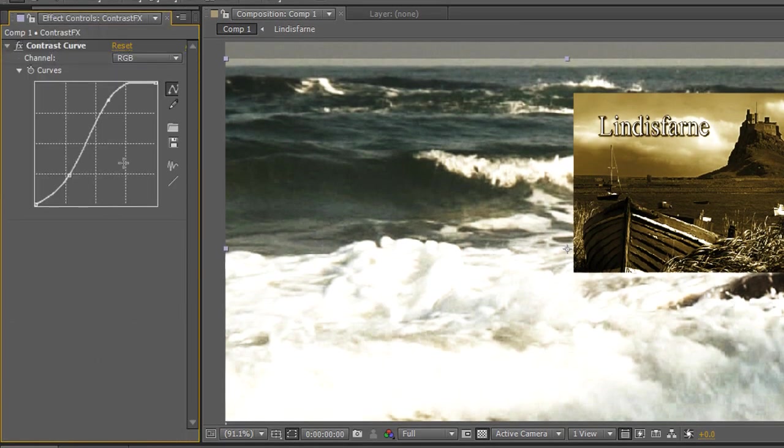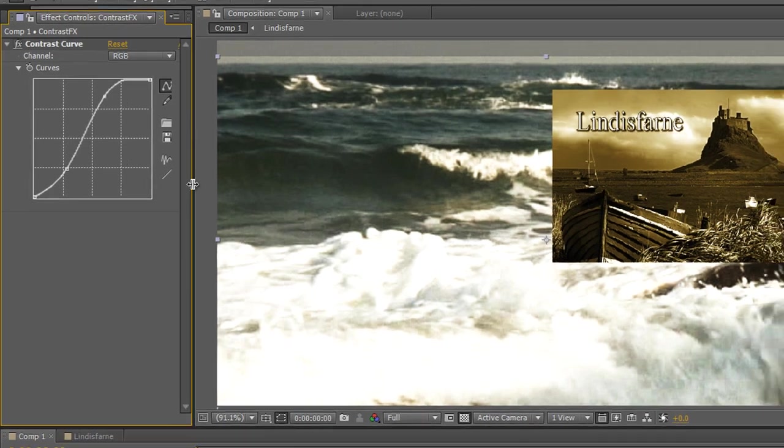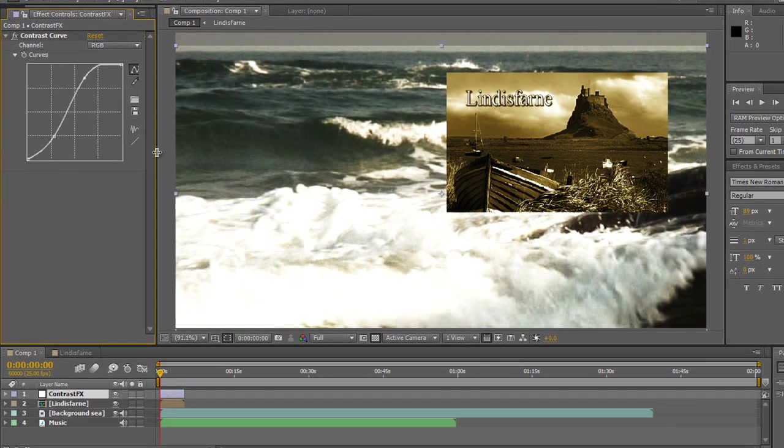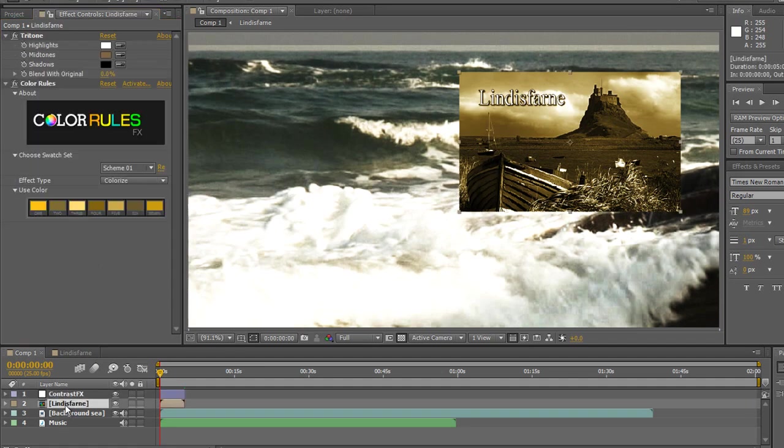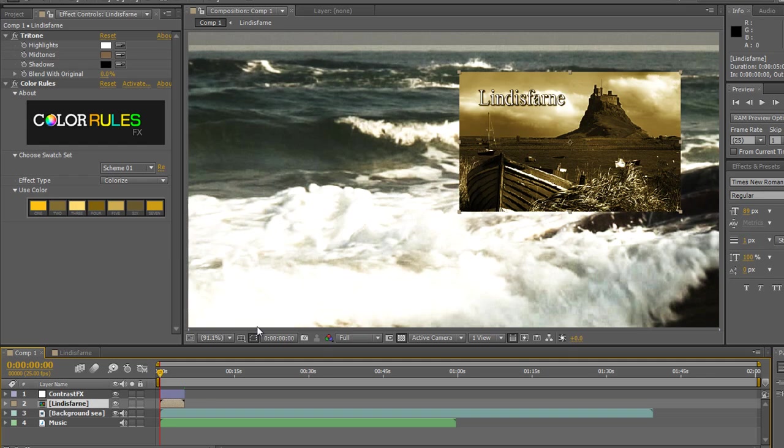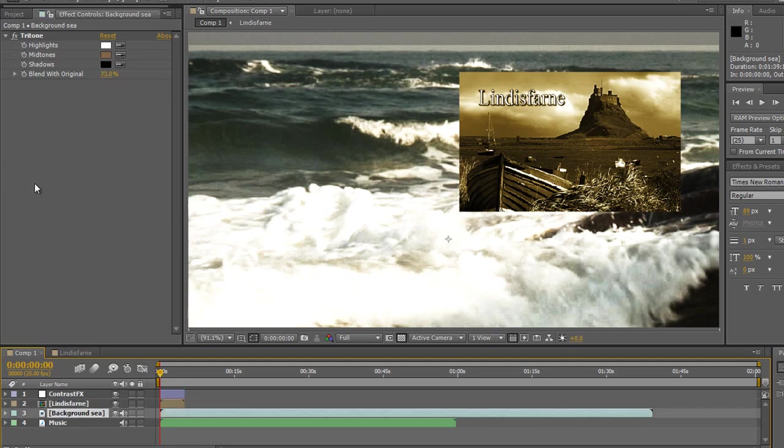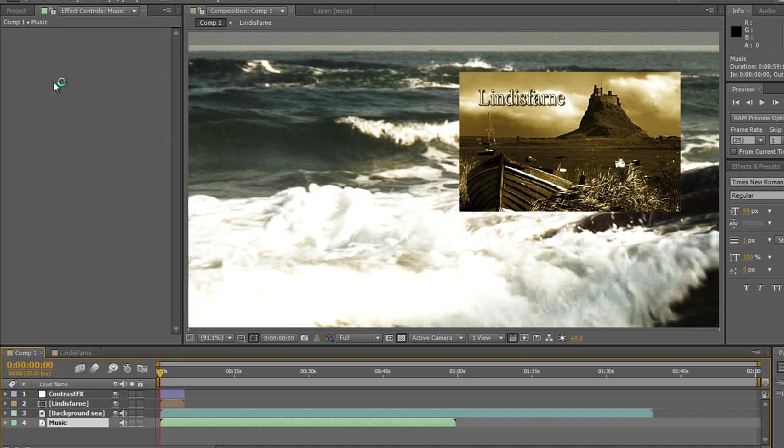And this is my effects controls and it's showing me what effects are applied to the various layers that I've got. So this layer has got contrast curves effect and the layer underneath which is the pre-comp has got Digital Juice's color rules effect on it which has been used to play around with the color. The layer below that is a video layer which has also got an effect applied to it, the tritone effect, and the bottom layer is a music layer which has got no effects applied at all.